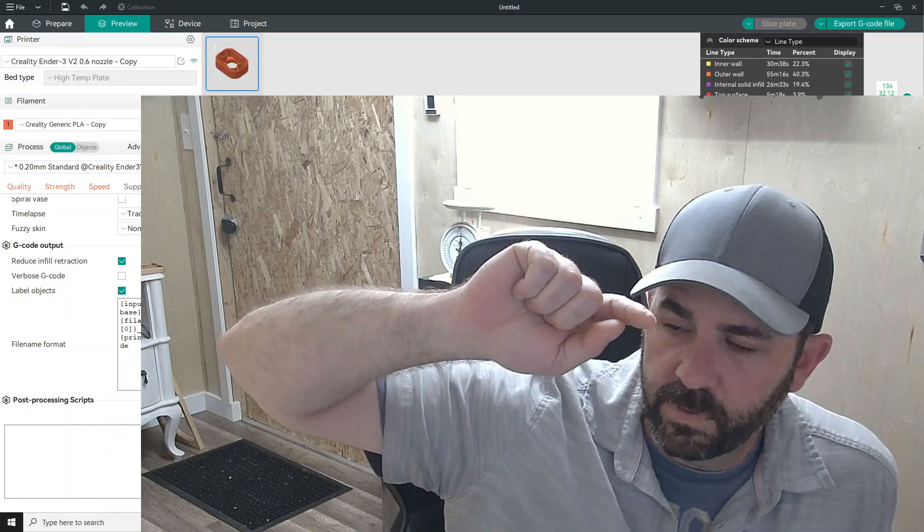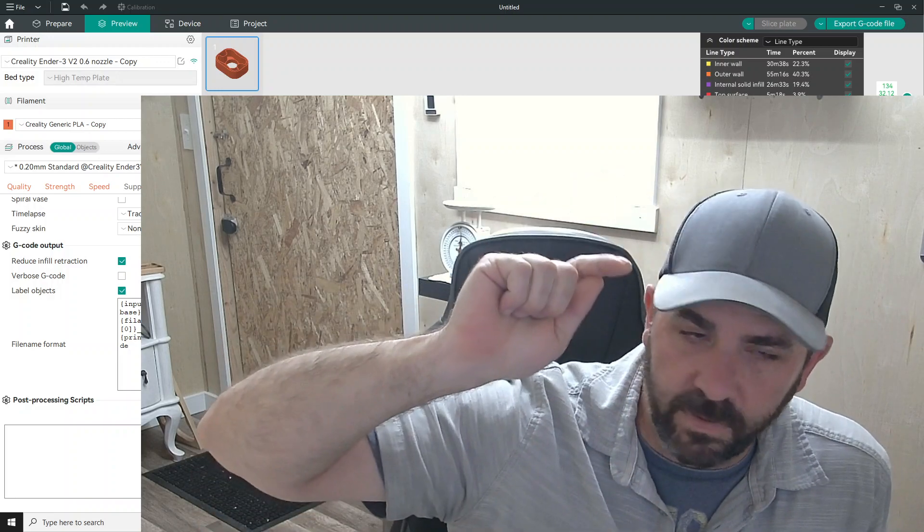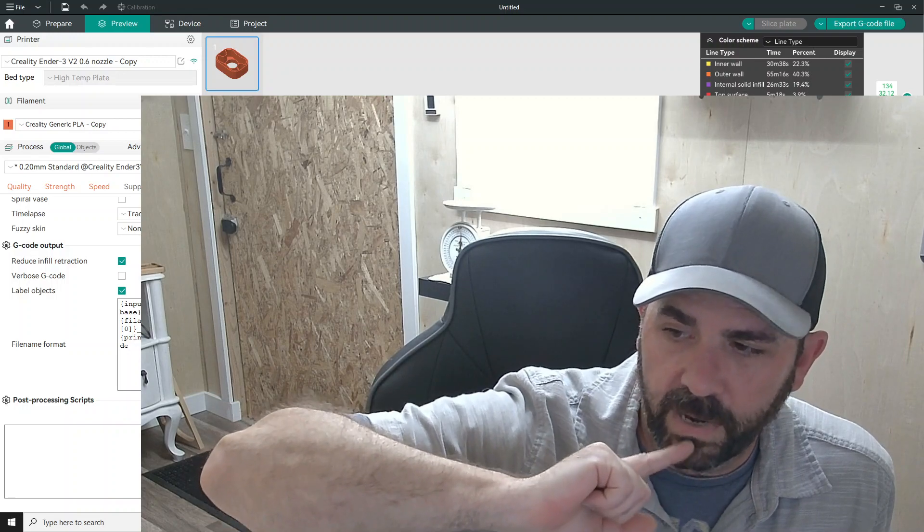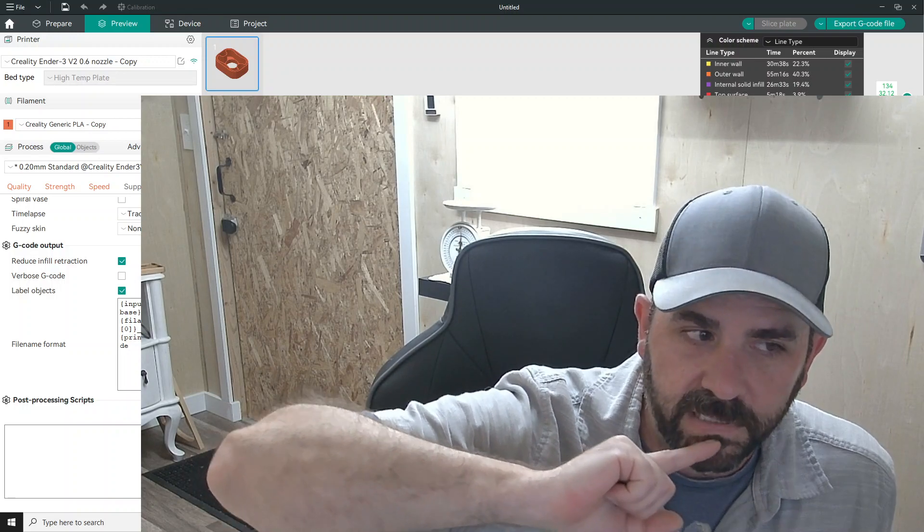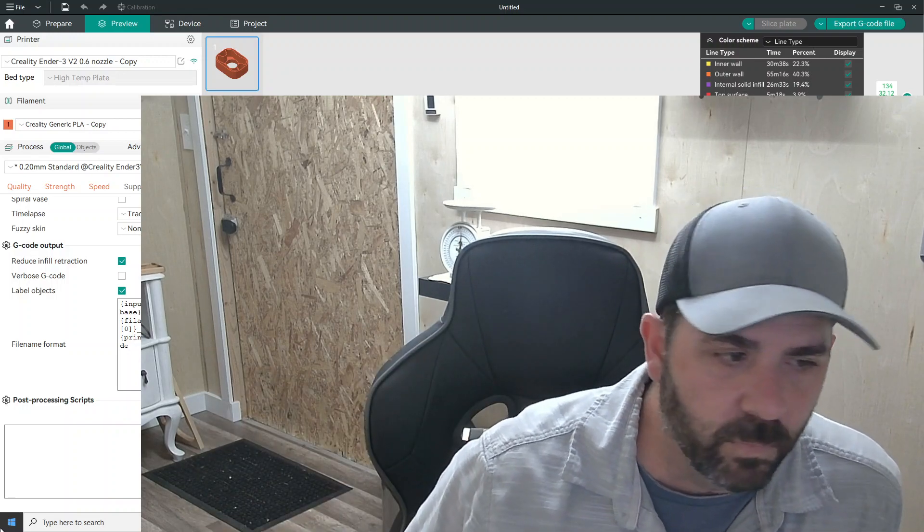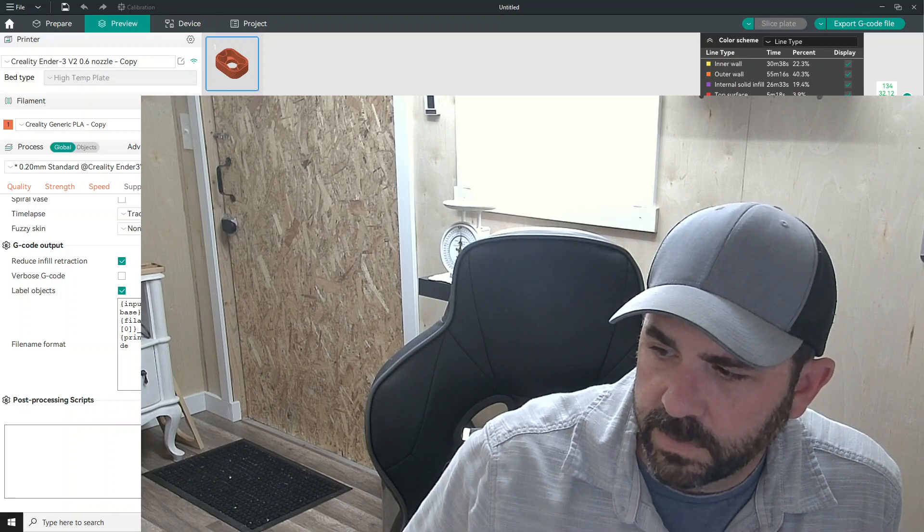Drop a comment if you've used it, if you like it, if there's something you want me to see or show or what have you, but like and subscribe and we'll do some more videos on this shortly. Thanks man. See you all later.